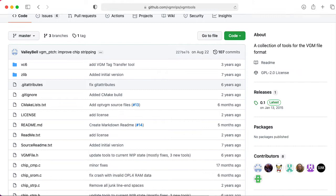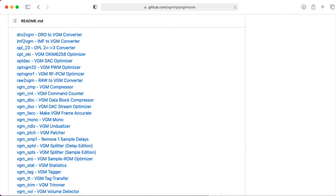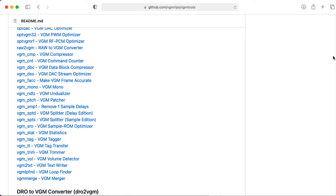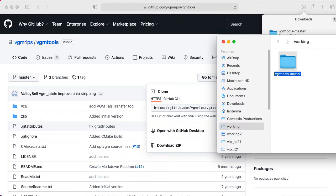So I found this VGM tools archive on GitHub. It has all sorts of programs to convert files from different formats to the VGM format, or to manipulate VGM files in various ways. So let's go ahead and download the zip file for that, and we'll download that to my working directory.